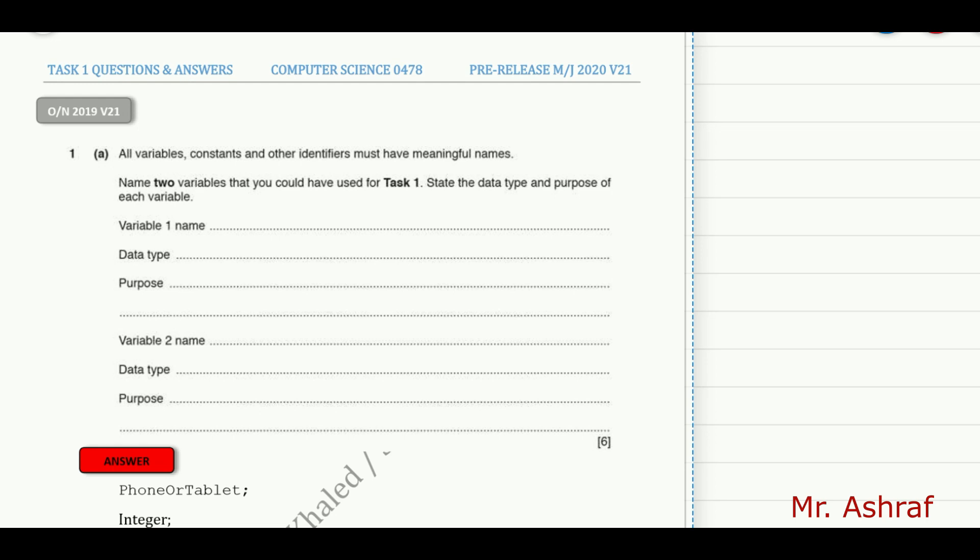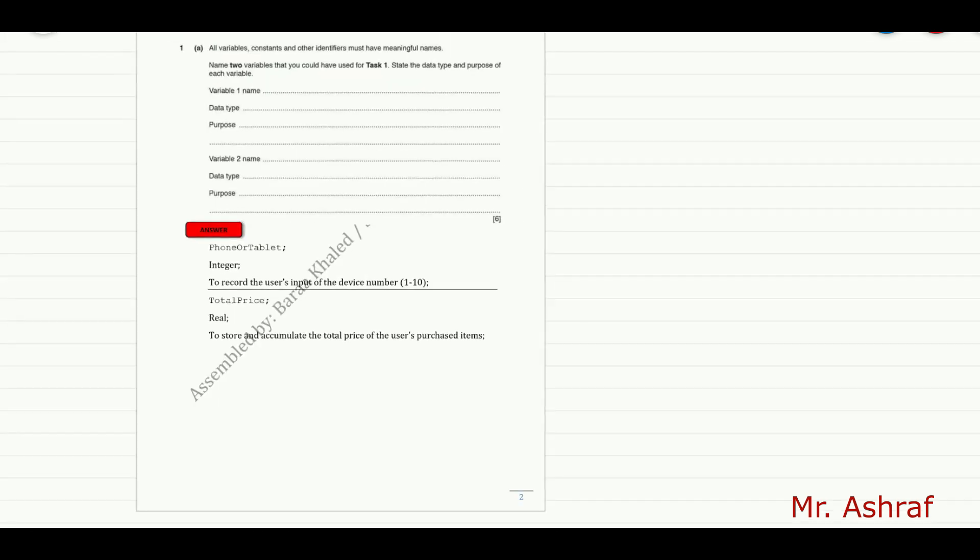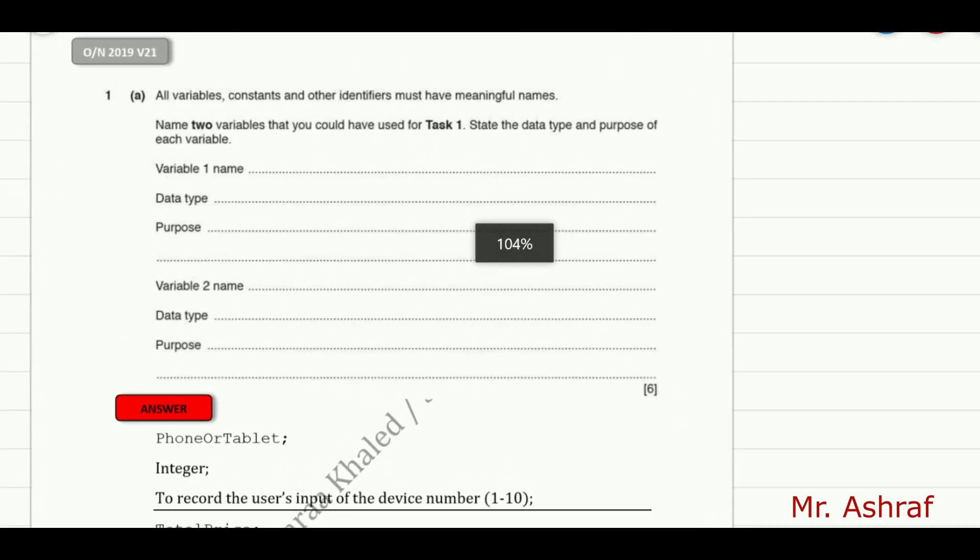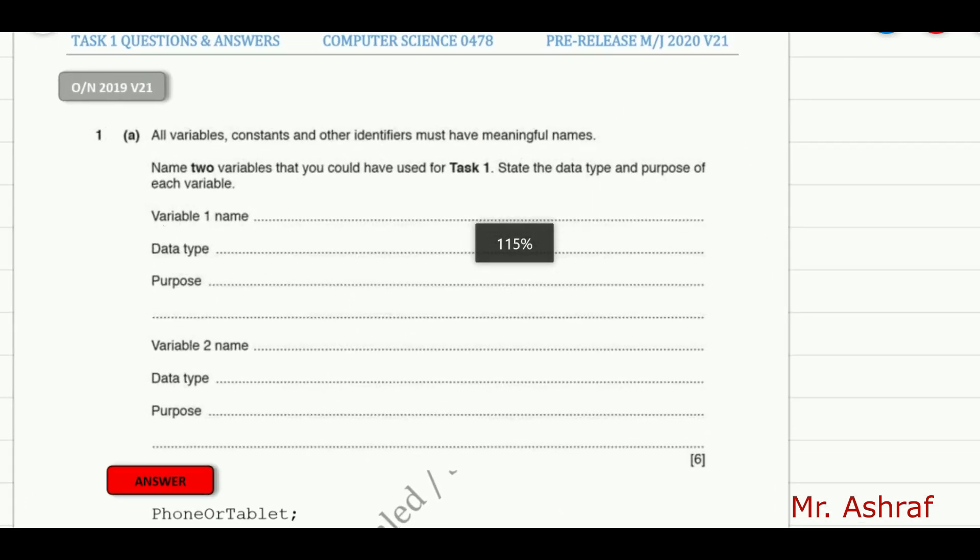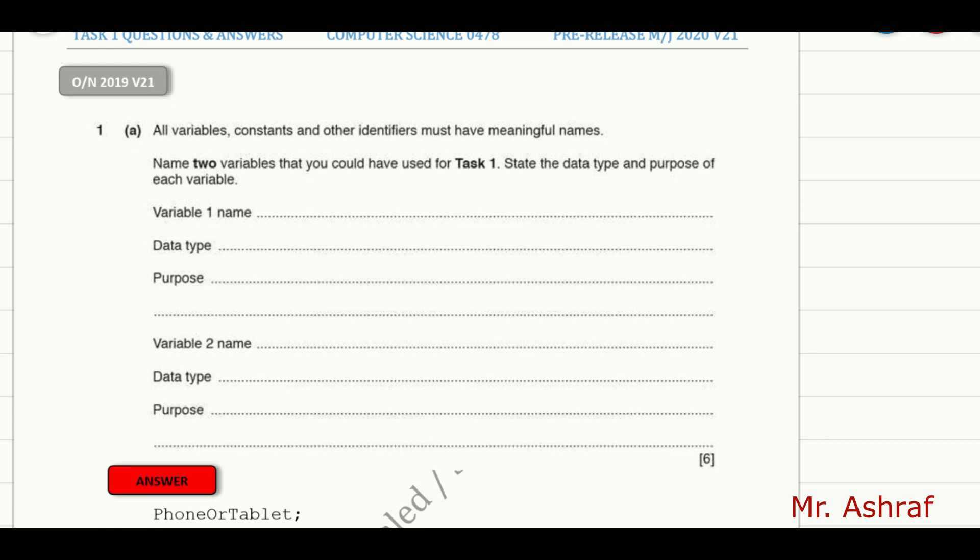One type of question that appears very much in previous years is this type here, which is asking you to mention the variable name, the data type, and the purpose of the variable.